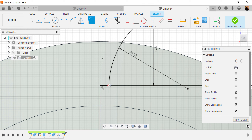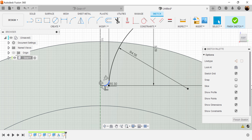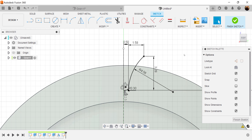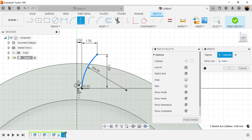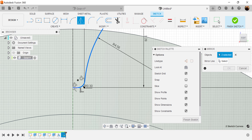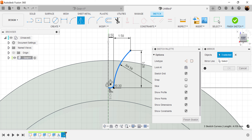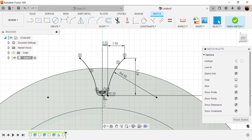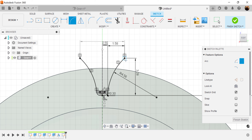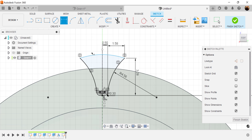Let's use the fillet command and give this section a 0.3 millimeter fillet. Now let's go ahead and use the mirror command and select these lines. The mirror line is going to be the construction line we created previously. Let's close it off by using a 3-point arc and give it a radius of about 18 millimeters.